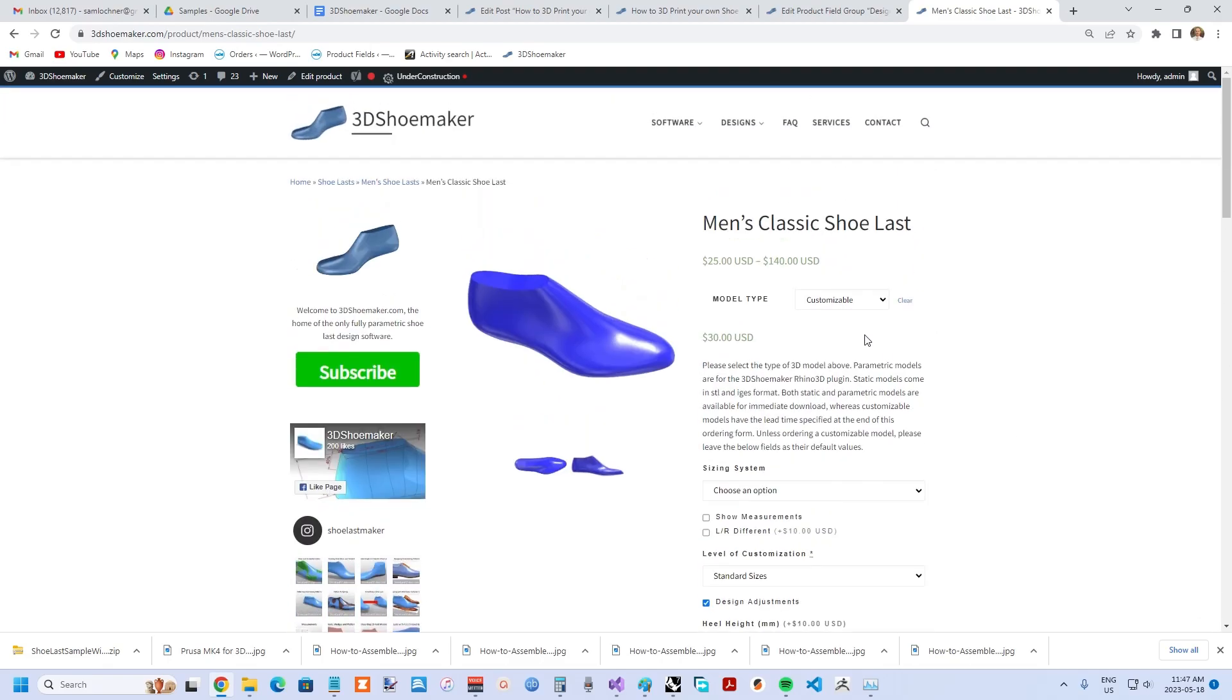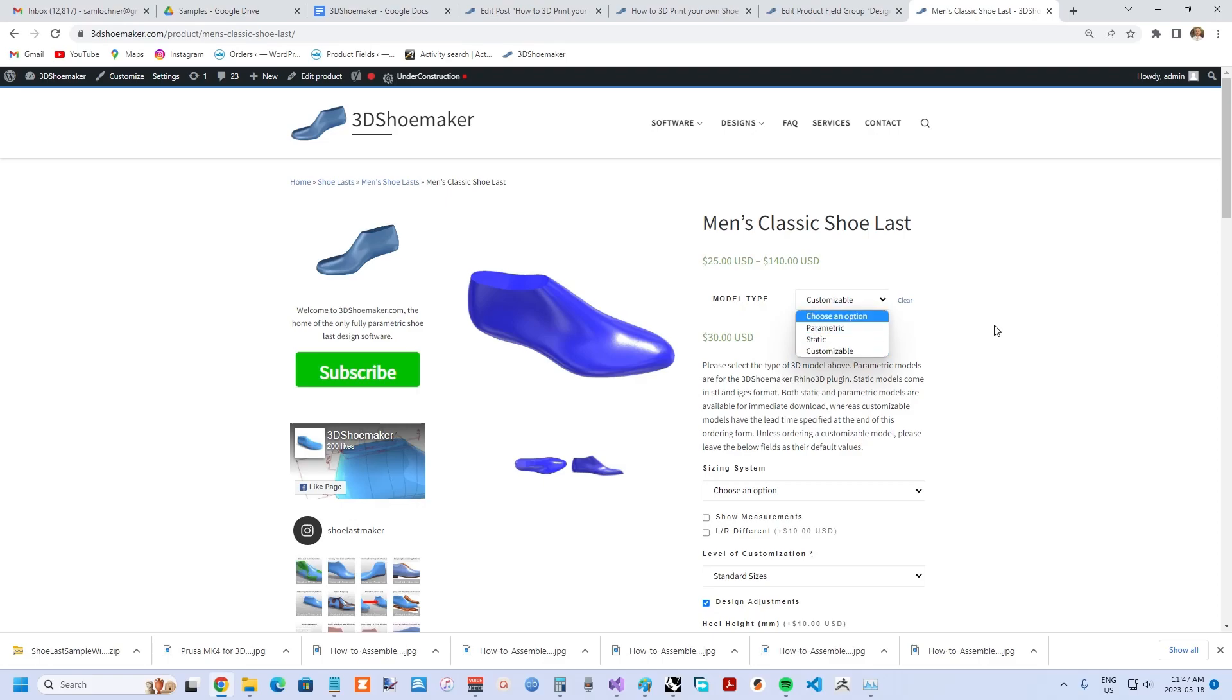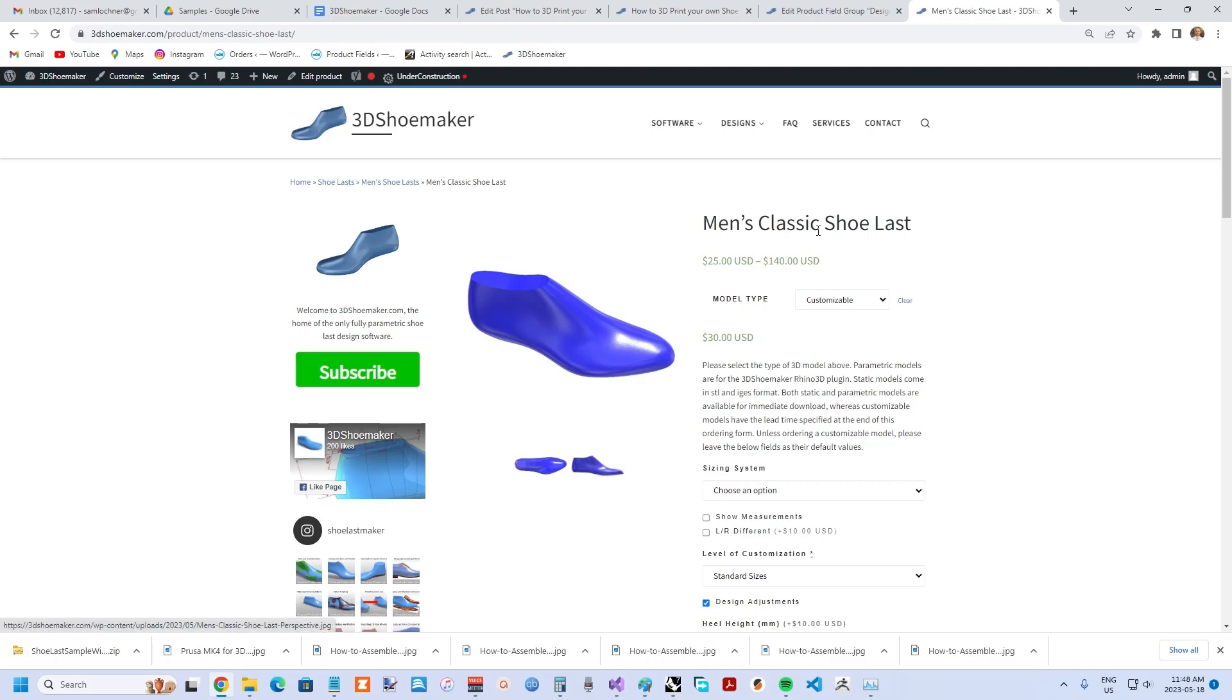The third option is parametric. When you choose the parametric option, you'll receive by immediate direct download a parametric file, which is a 3DM file for the commercial CAD software Rhinoceros 3D. It's used in the 3D Shoemaker plugin for Rhinoceros 3D, so you can do any kind of customization that you want yourself.